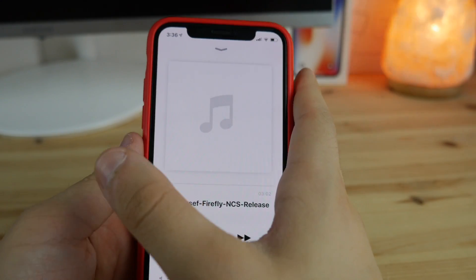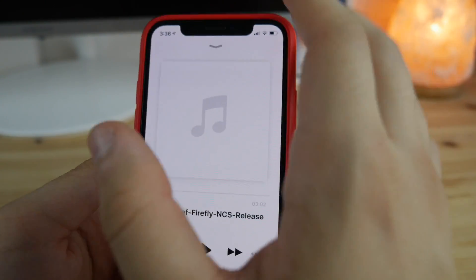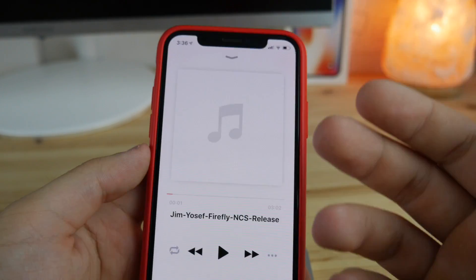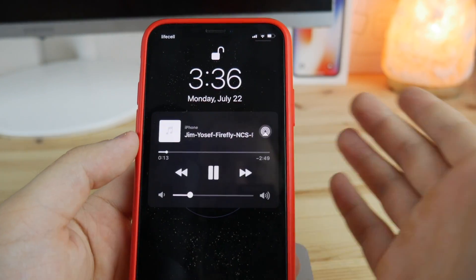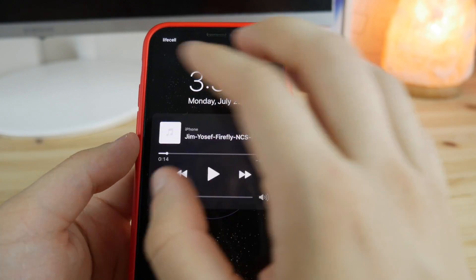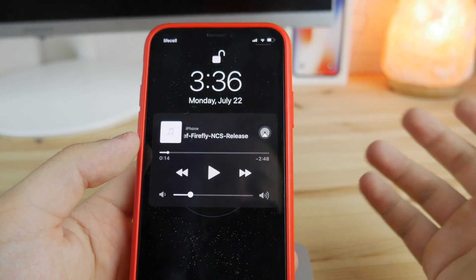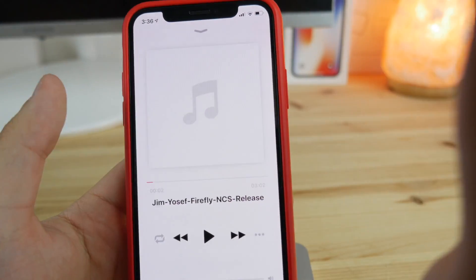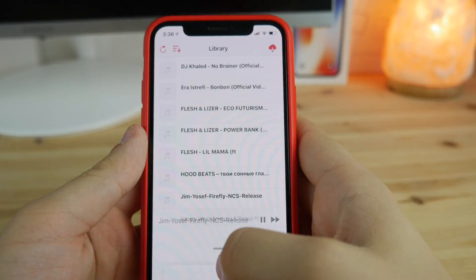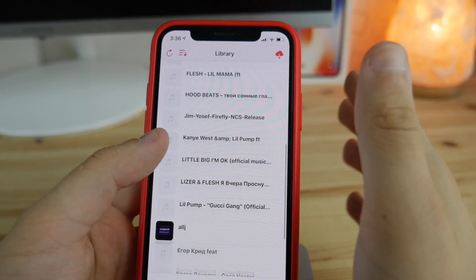It also supports lock screen controls as well as background playback, so you don't need to keep the app open. You can just hit play, pause, and skip through songs. It's a full-fledged player where you can play any tracks you like.